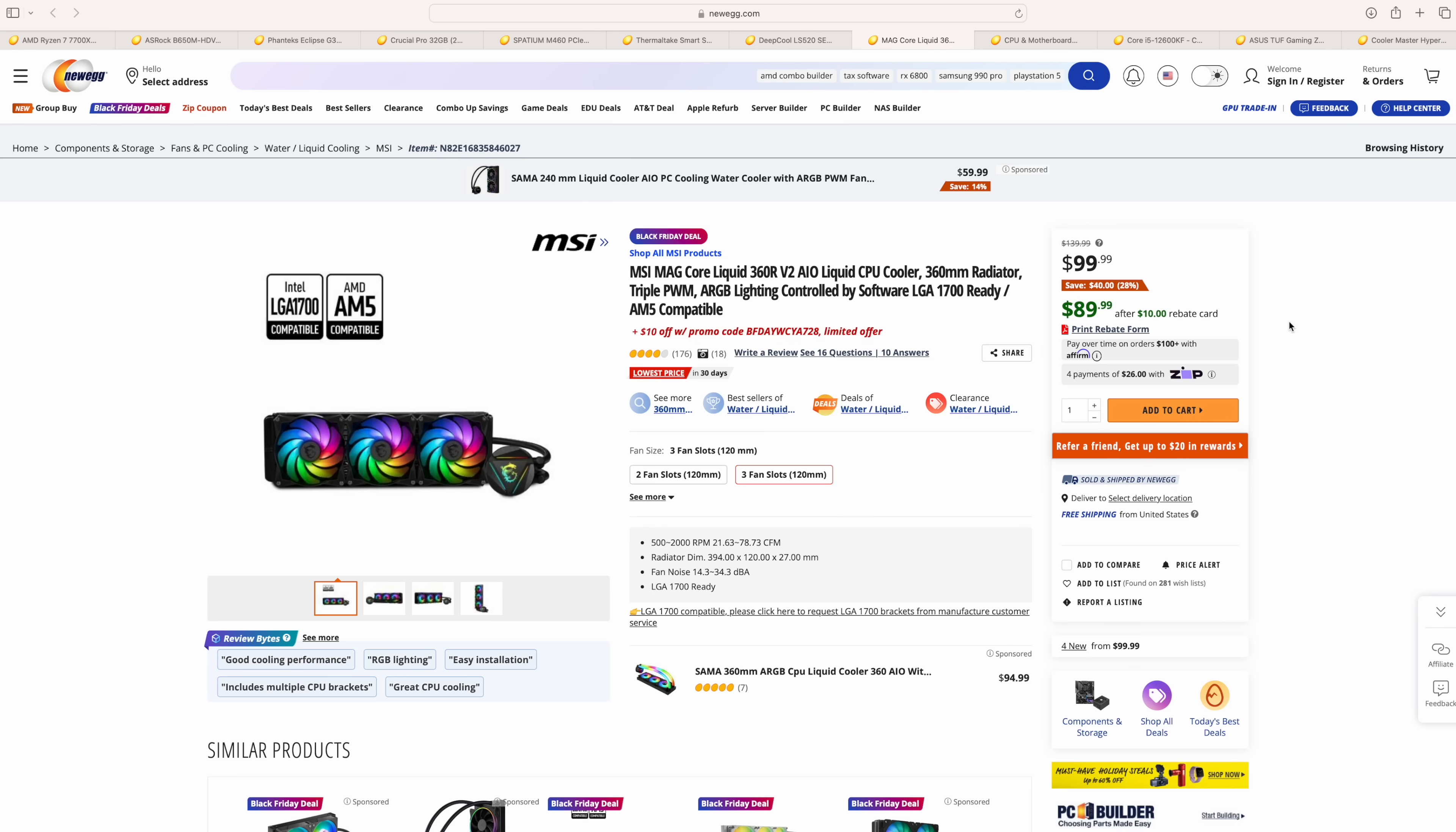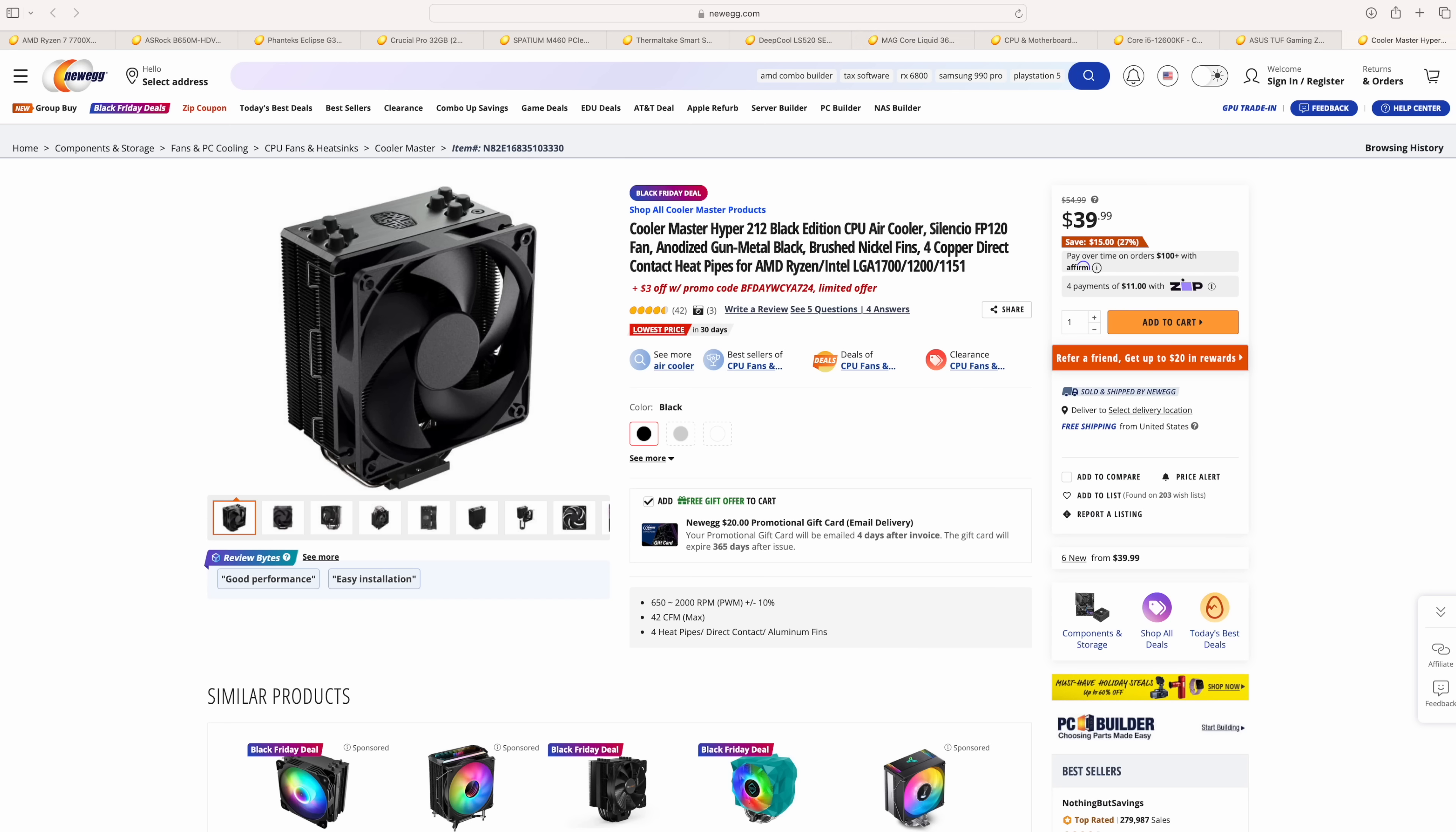But, if you didn't want to go liquid cooled for whatever reason, and I completely understand, less moving parts, good old go-to is the Cooler Master Hyper 212. This is the Black Edition, $39. And with all of these parts sections, I will leave links in the description in case you want to choose something else for an air cooler. They have a ton to choose from in their Black Friday deals, but this is the one that caught my eye, given it's coming in at $40. And this is kind of a tried-and-true cooler. It'll work perfectly for both of those chips.